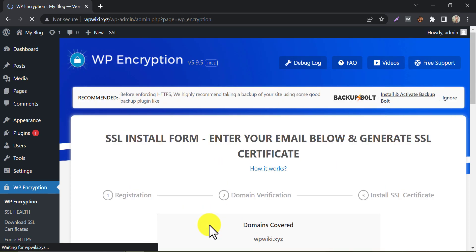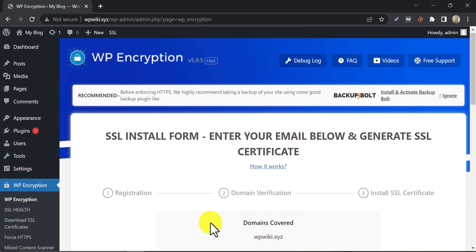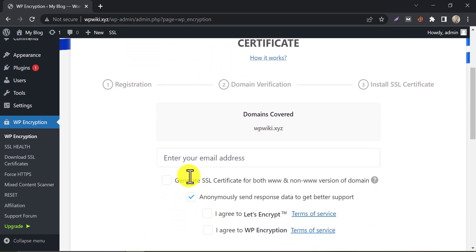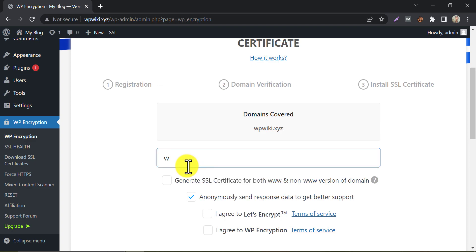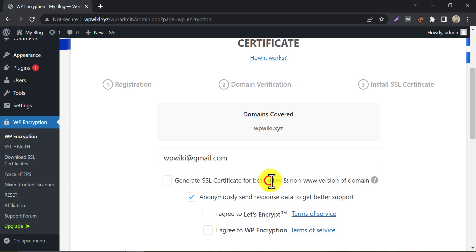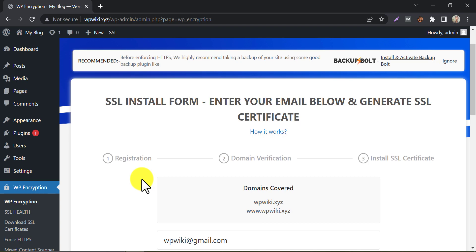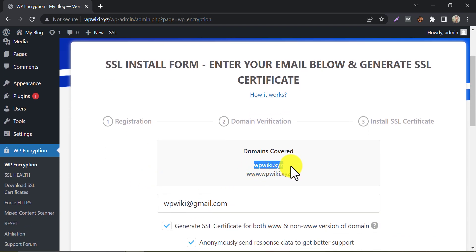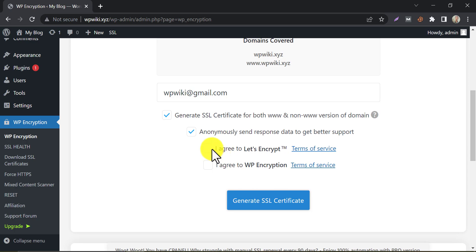This page is the first step to generating a free SSL certificate. Type your email address here. To generate SSL for both www and non-www domain, mark the tick here — now both domains will have SSL certificates. Then accept the mandatory terms and conditions. Now generate the SSL certificate.